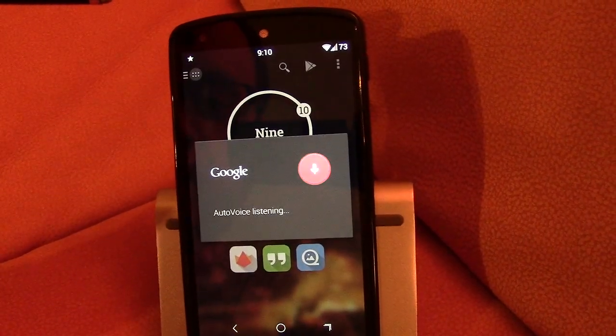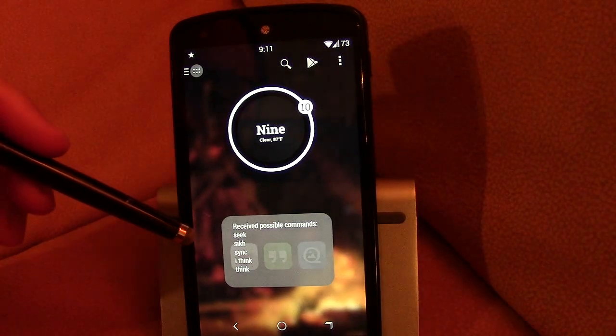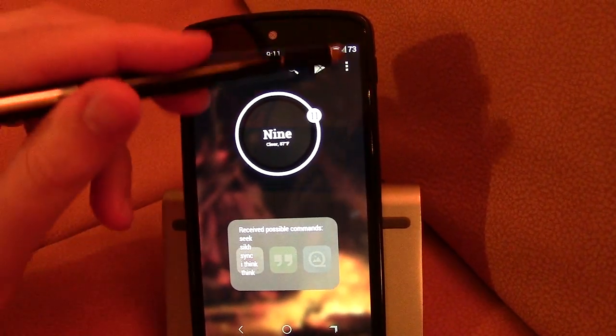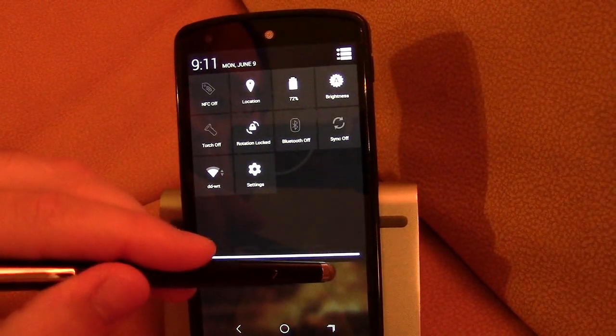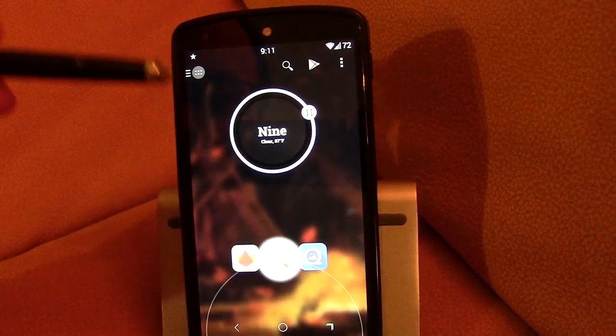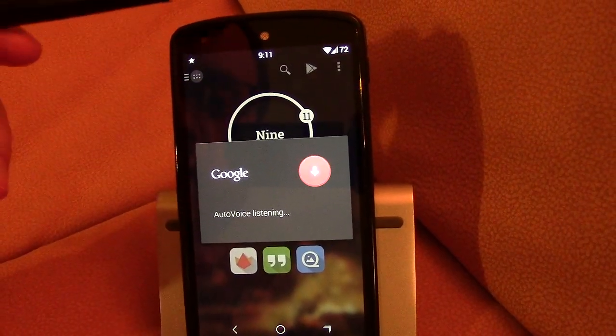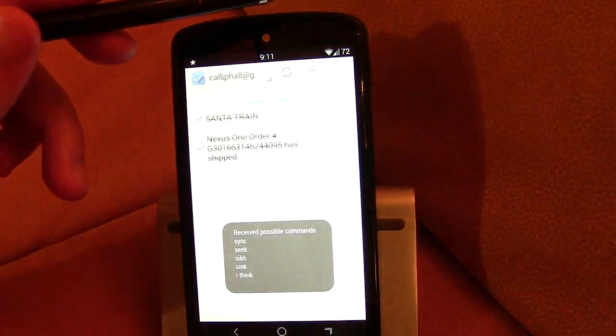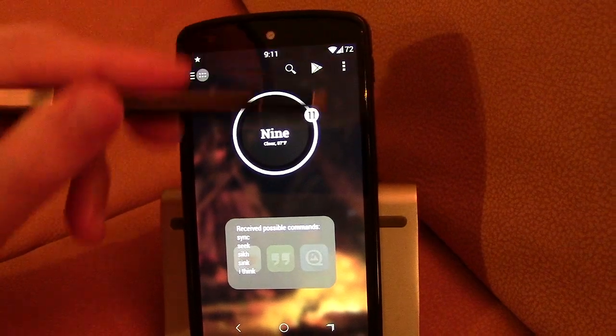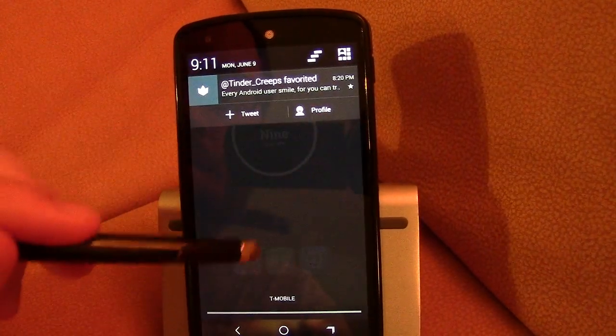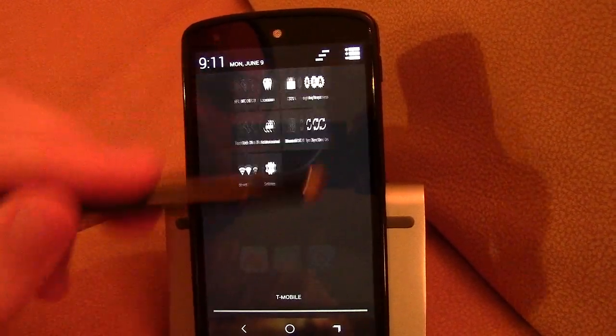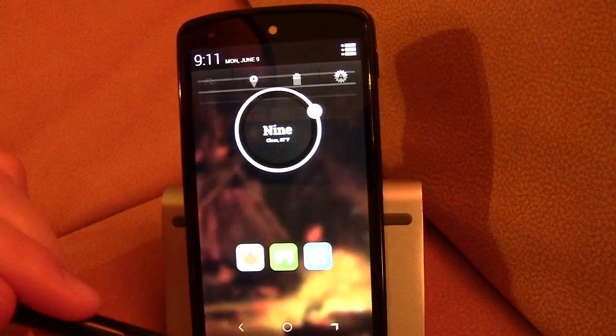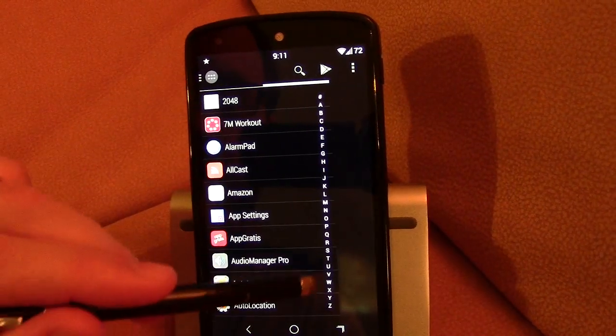Sync. There it is. Sync's off now. Sync. Sync's on. Alright. So that is that.